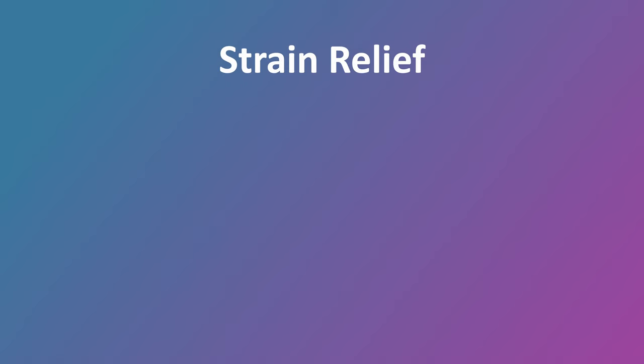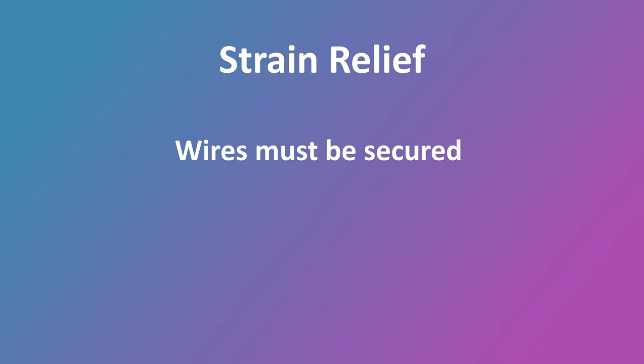I'm going to quickly go through some things that I didn't get to cover in the video. One of these is strain relief. Without strain relief, it's possible for the live wires to come out of the lamp. But there are numerous easy fixes.